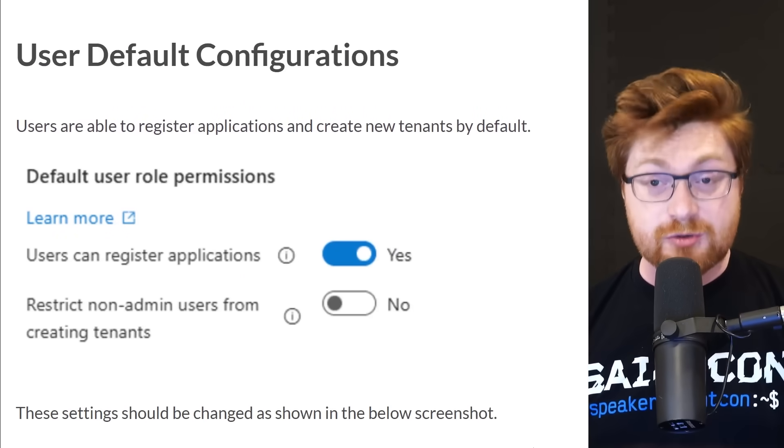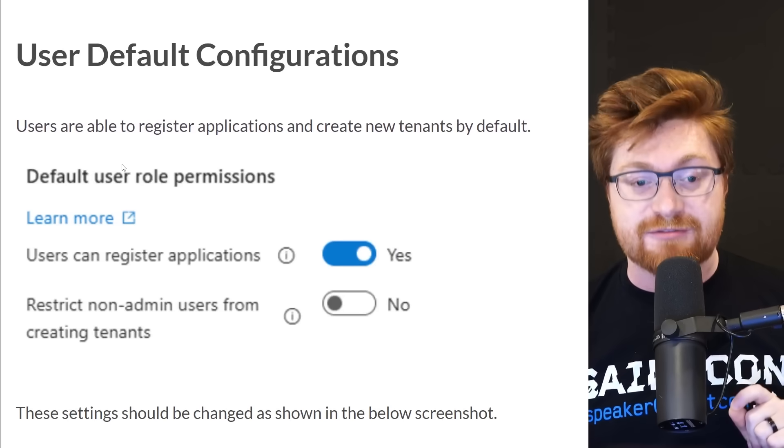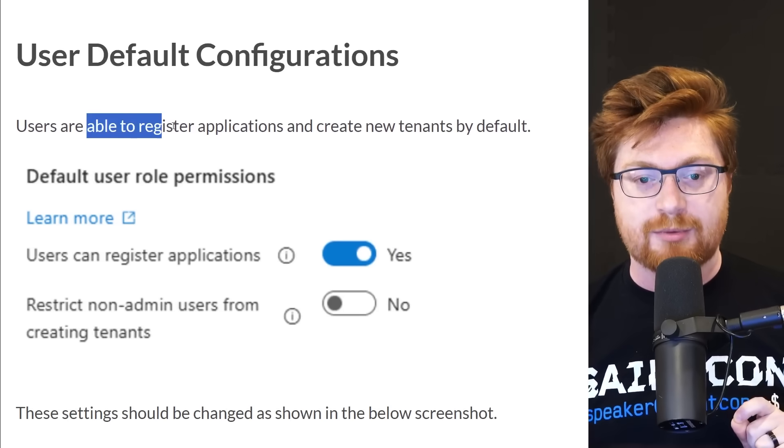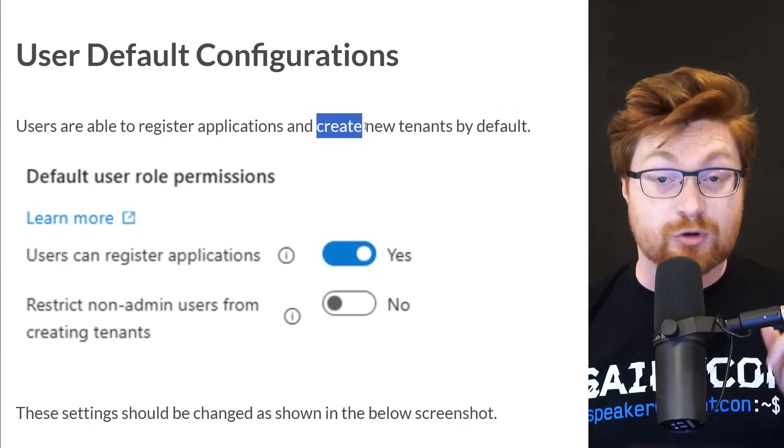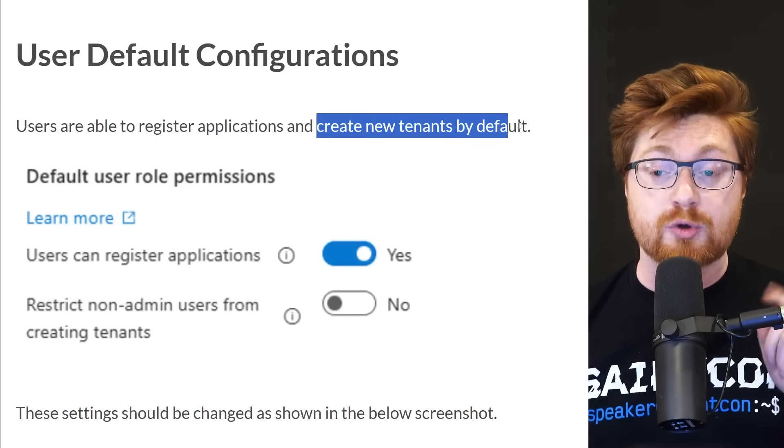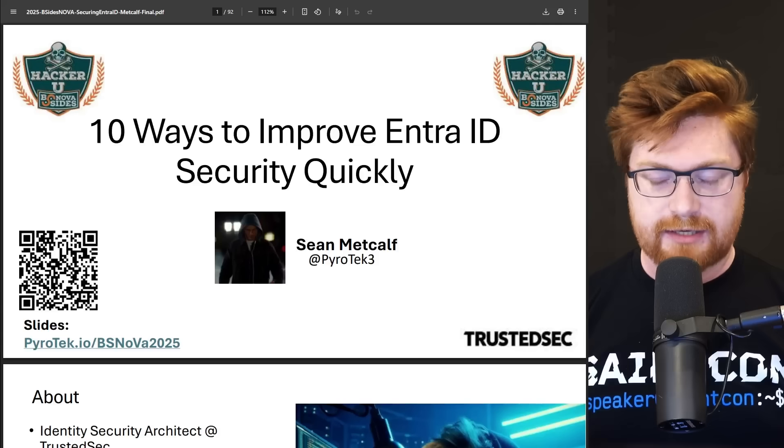The craziest thing is a lot of these are default settings that need to be changed, and folks just don't know or realize it. So I wanted to shine a spotlight on this resource so you could get a little bit smarter and secure your Entra ID environment. Did you know that any user, users by default are able to register applications and create whole new tenants by default?